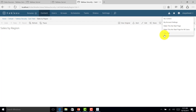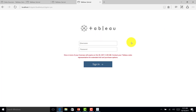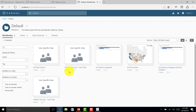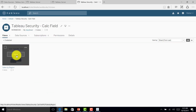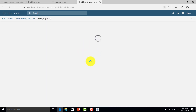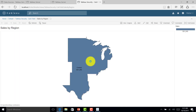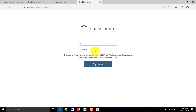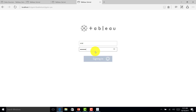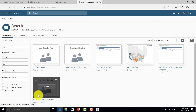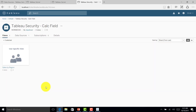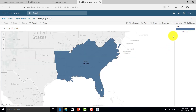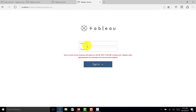Let me log in as Rahul — the Central data should come up, and it is showing. Let me log in as Virat — it should give me South data because he is a manager of the South region, and South data is visible. Let me go with Mahi — he is a manager of West region.